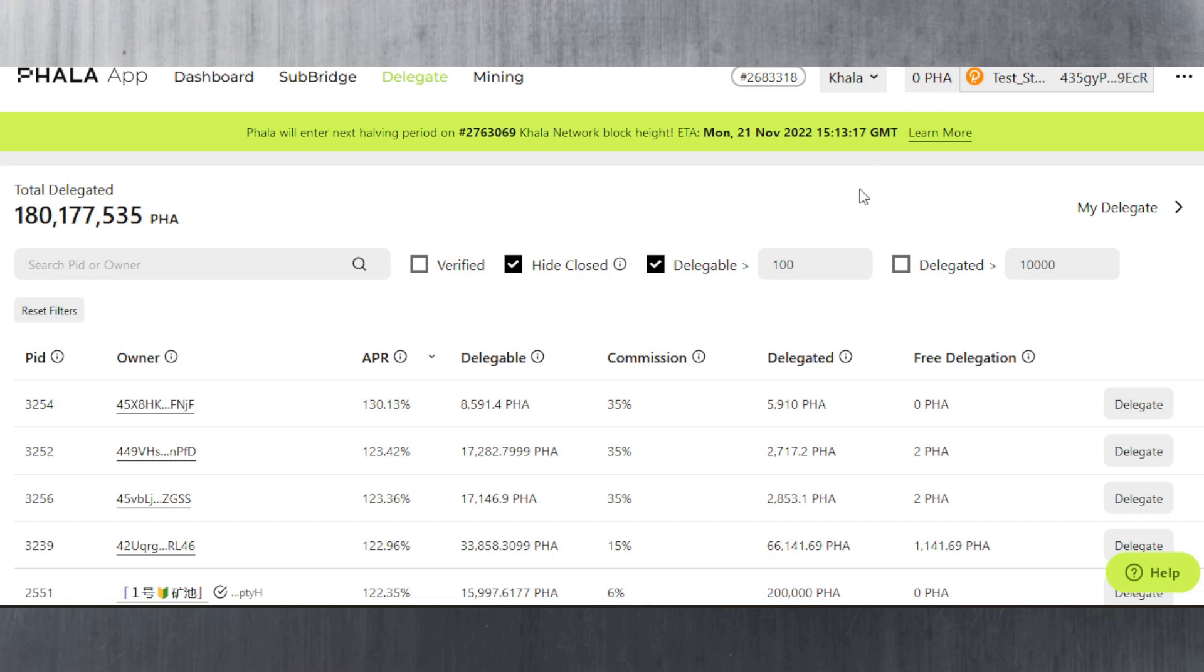Just make sure you select the correct network. I don't think exchanges will allow you to withdraw if you use an Ethereum address but select KALA network or vice versa. There's a lot of validation when it comes to withdrawing now, not like a few years ago when people used to make that mistake.